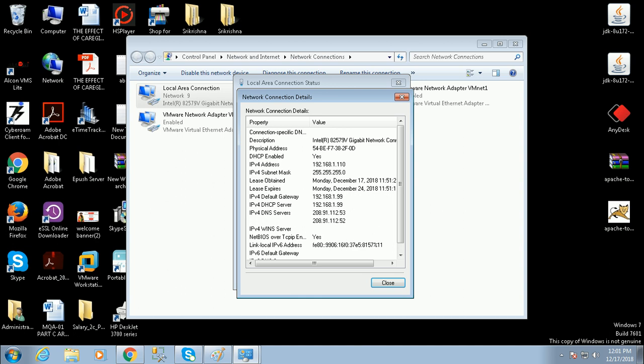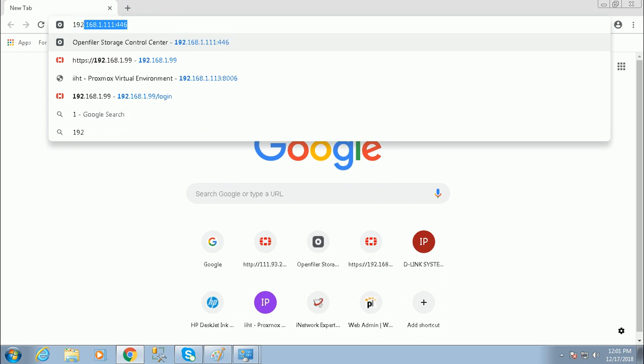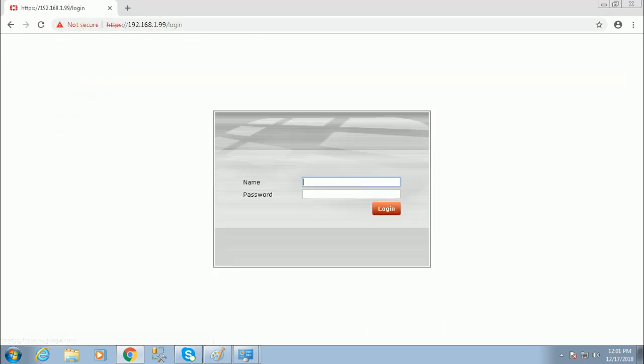This is the firewall's default web portal where we connect to the firewall. The username is admin and the password is blank. Just log in.